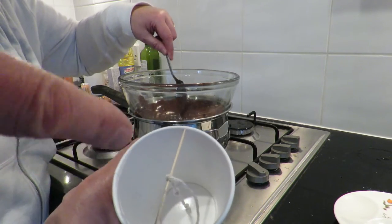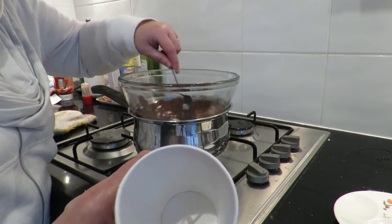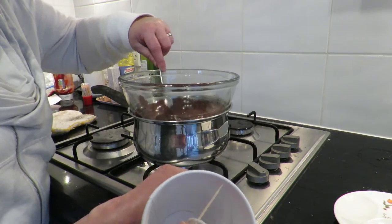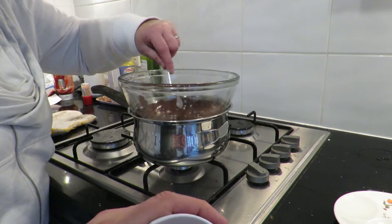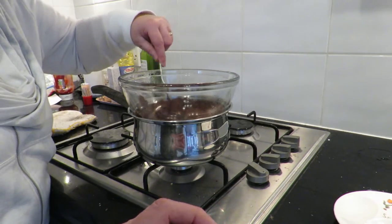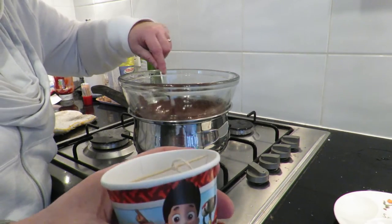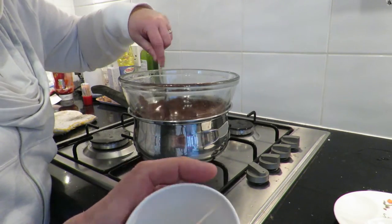The idea is we're going to pour the chocolate in there and we should be able to suspend it by the string.